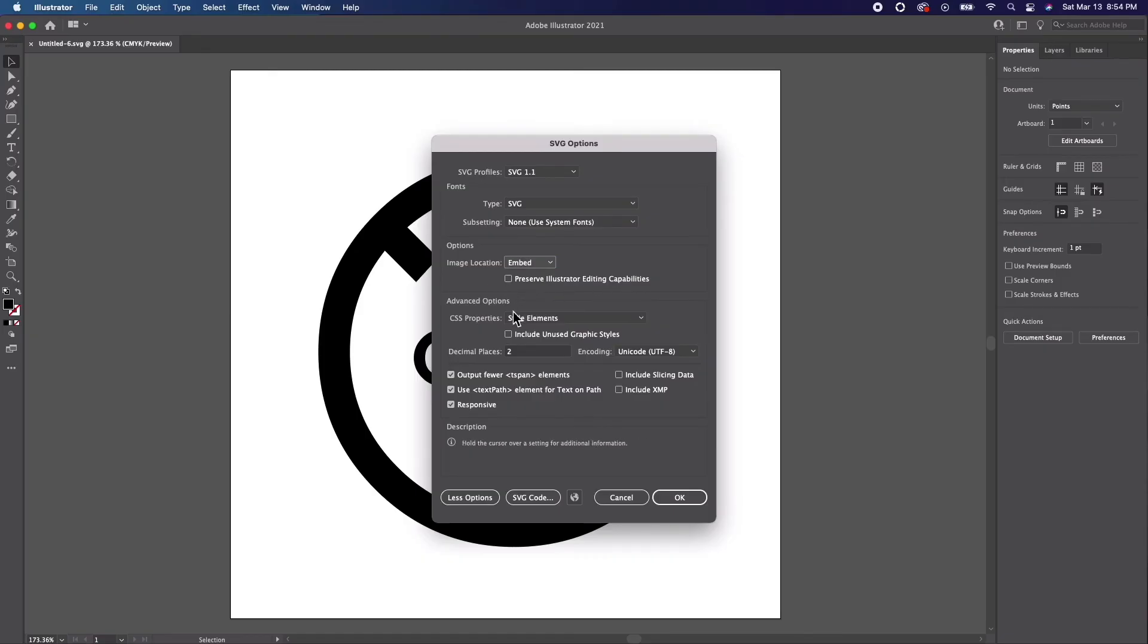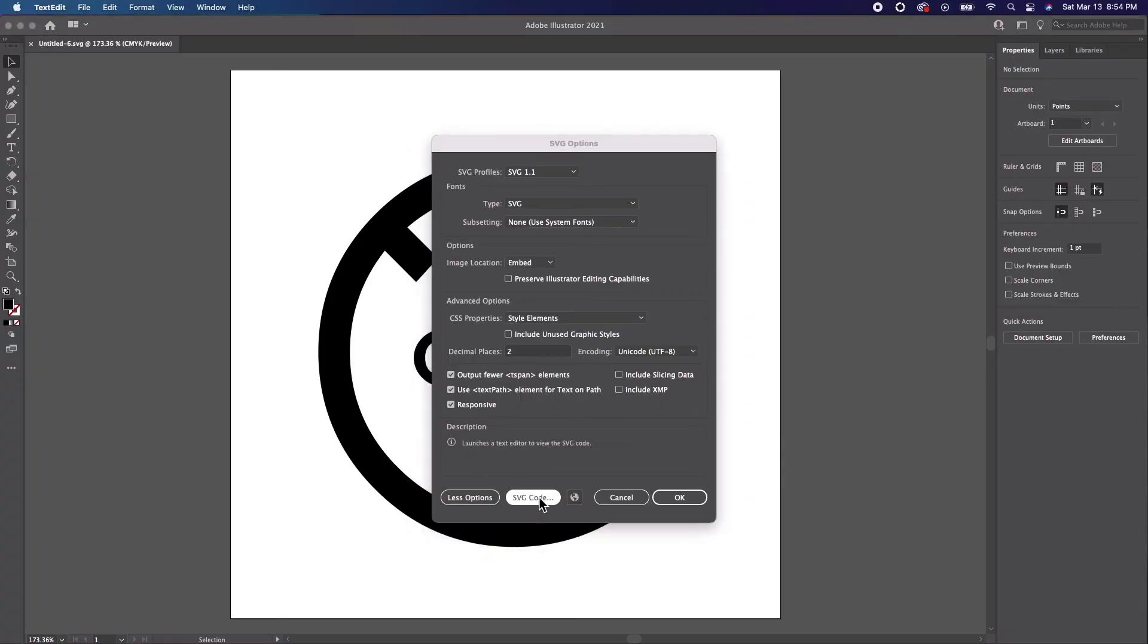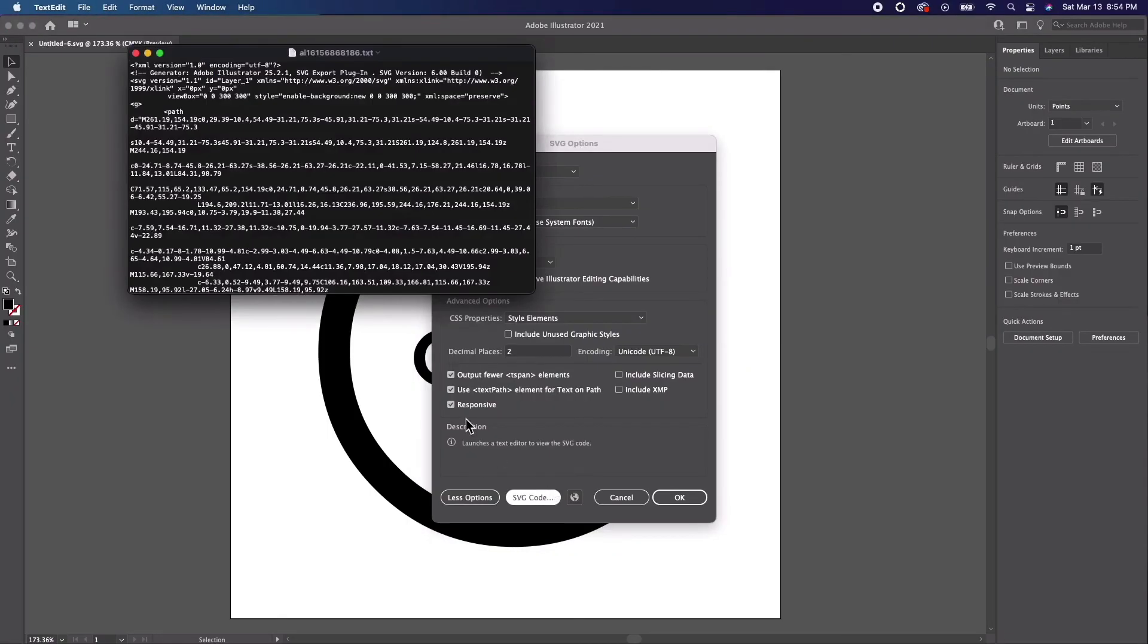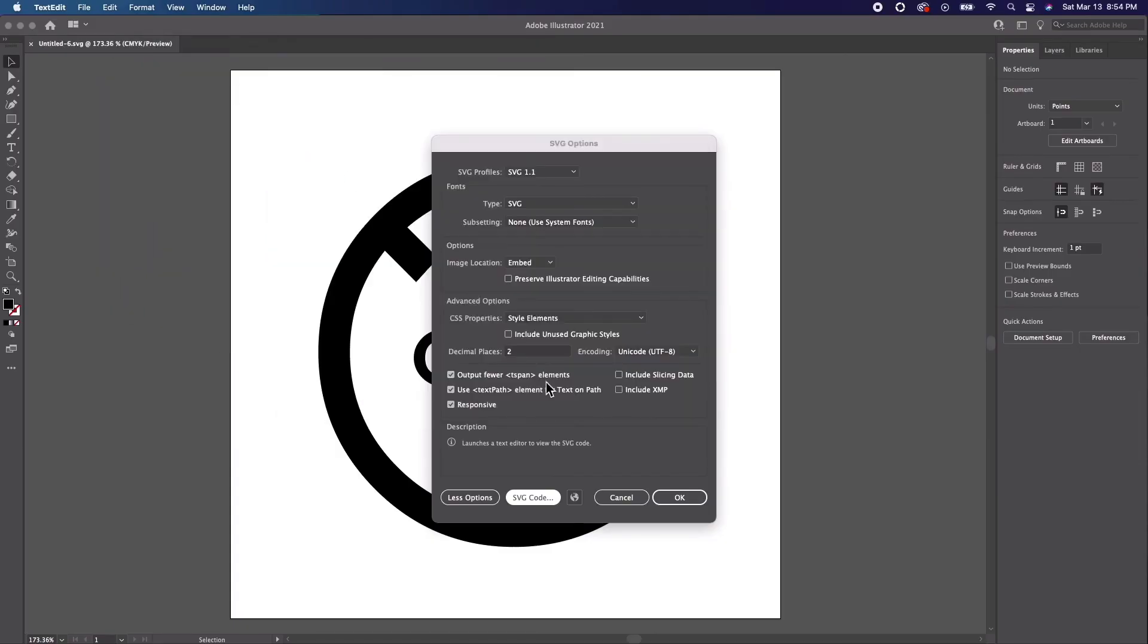Now the advanced options are related to the coding format of the SVG document. The cool thing about this is that you can preview output code by clicking on the SVG code option. That way there are no surprises. If you're a developer, you may want to tinker around with these advanced settings, but otherwise you can let them be.